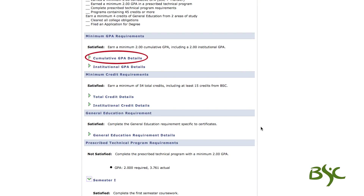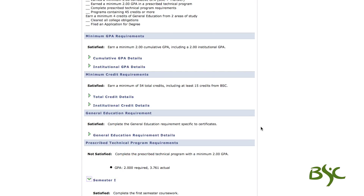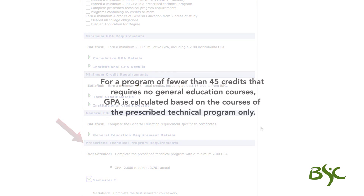The cumulative GPA includes BSC and transfer courses. The institutional GPA is BSC courses only. The prescribed technical program GPA is made up of core courses designated by the program as prescribed or required. This requirement is shown under the prescribed technical program requirements section. For a program of fewer than 45 credits that requires no general education courses, GPA is calculated based on the courses of the prescribed technical program only.